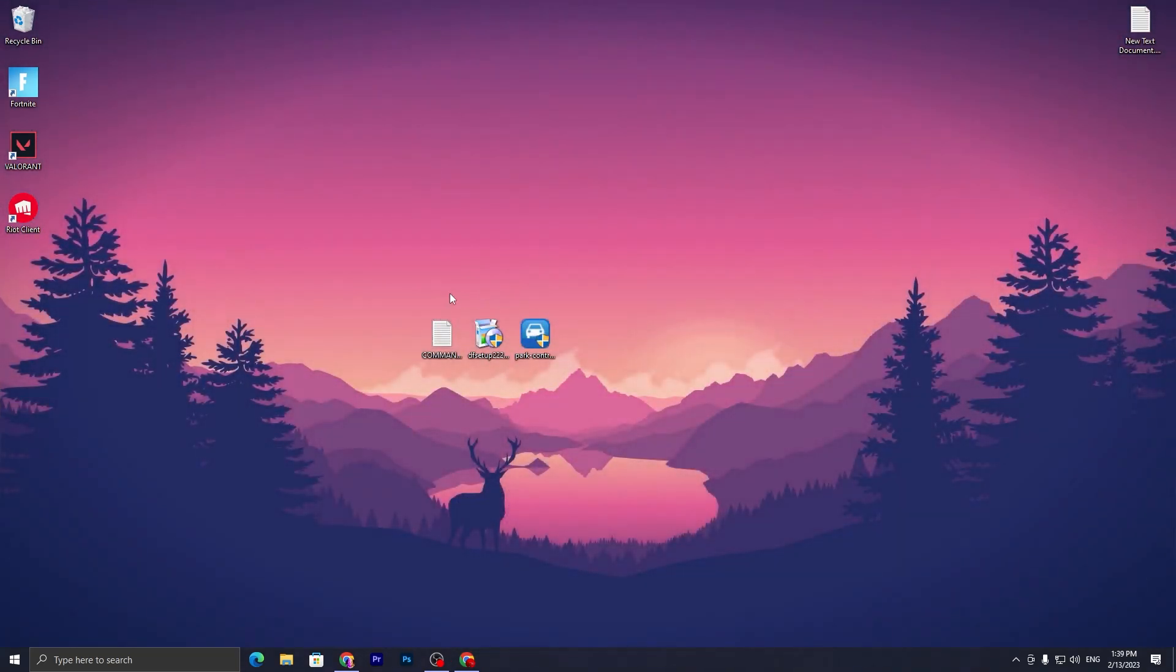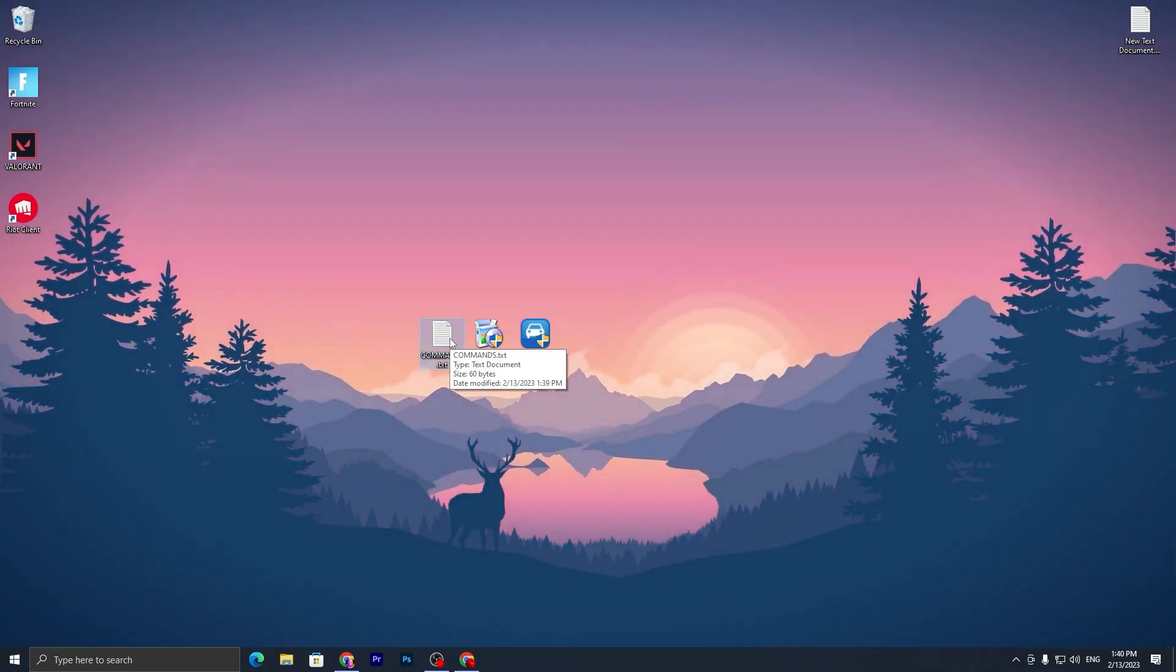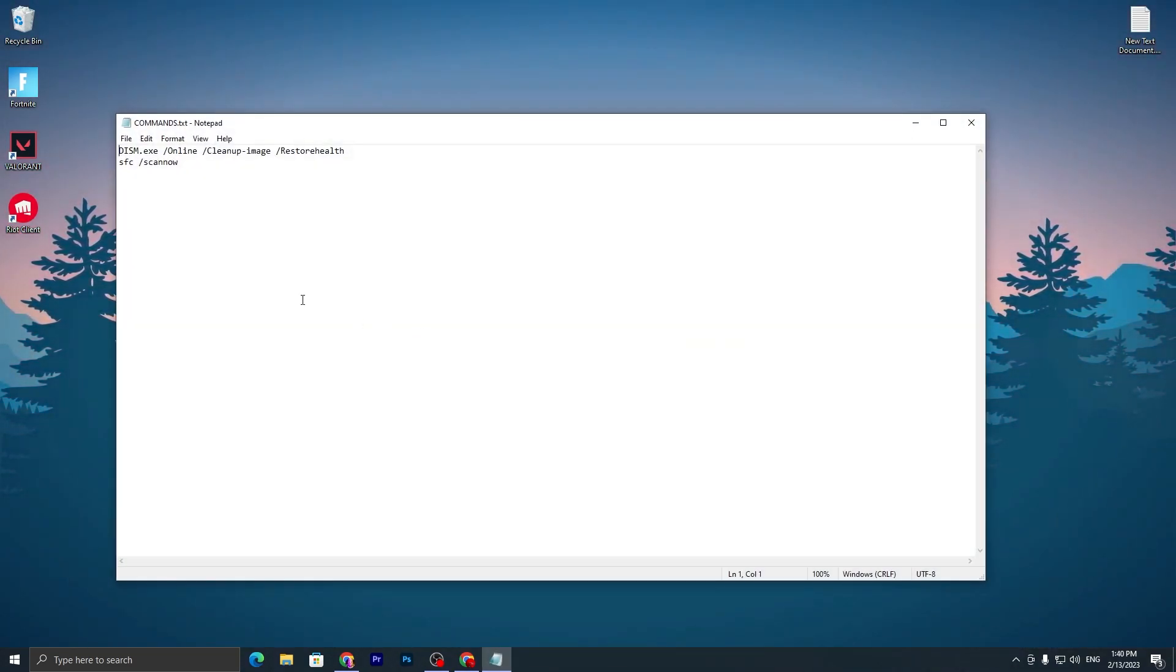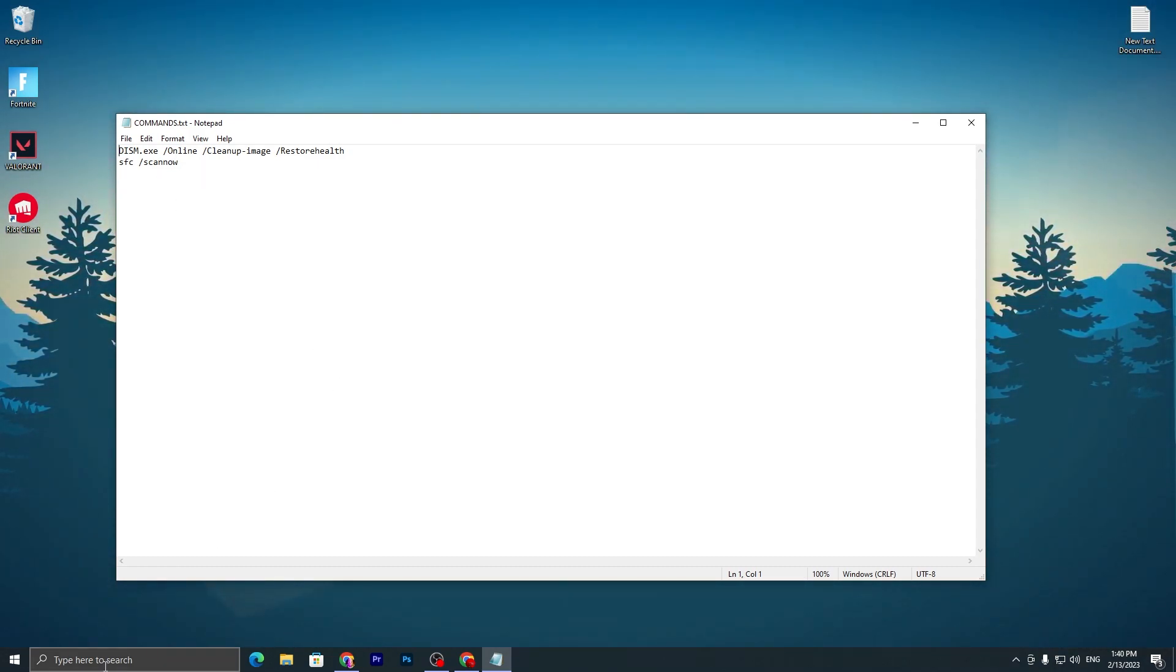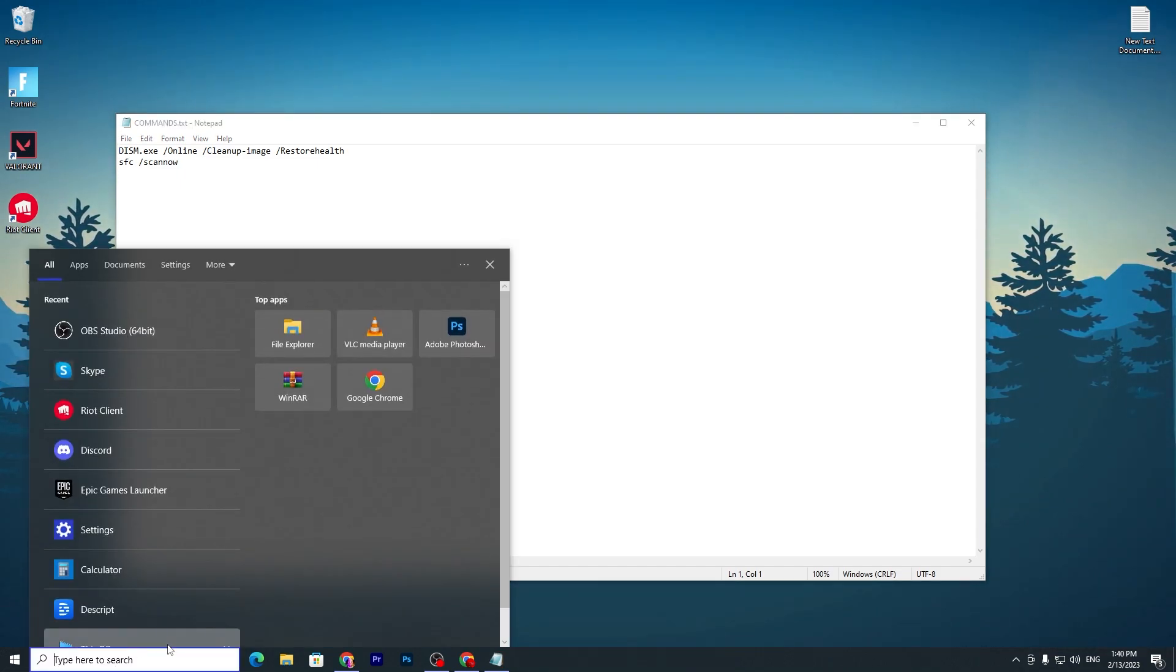In the first step, you have to open this CMD command or TXT file on your PC. Double tap and open the TXT file. Inside here you will find these two commands. First, you need to open CMD Command Prompt. Go to your Windows search, search for CMD, and run as administrator.